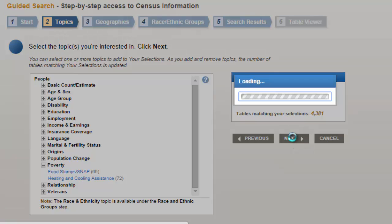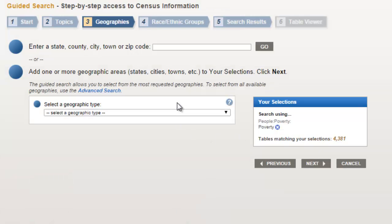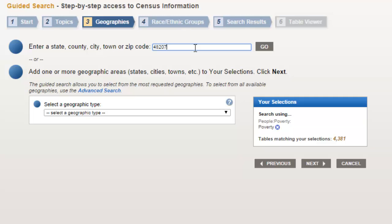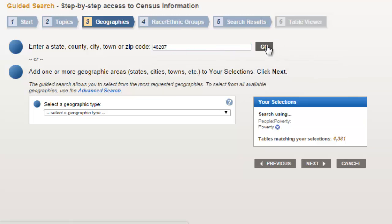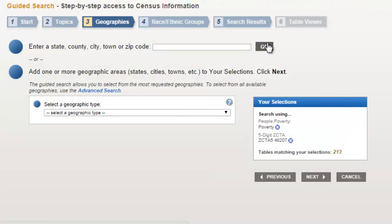Now that we have our topic, we'll click the next button and go on to the geography. I'd like to compare one of those zip codes from the previous video that talked about dangerous zip codes in the Detroit area with the entire United States. So I'll first enter the zip code 48207 in the top and click the Go button. And again, you see the selection is added to your selections.